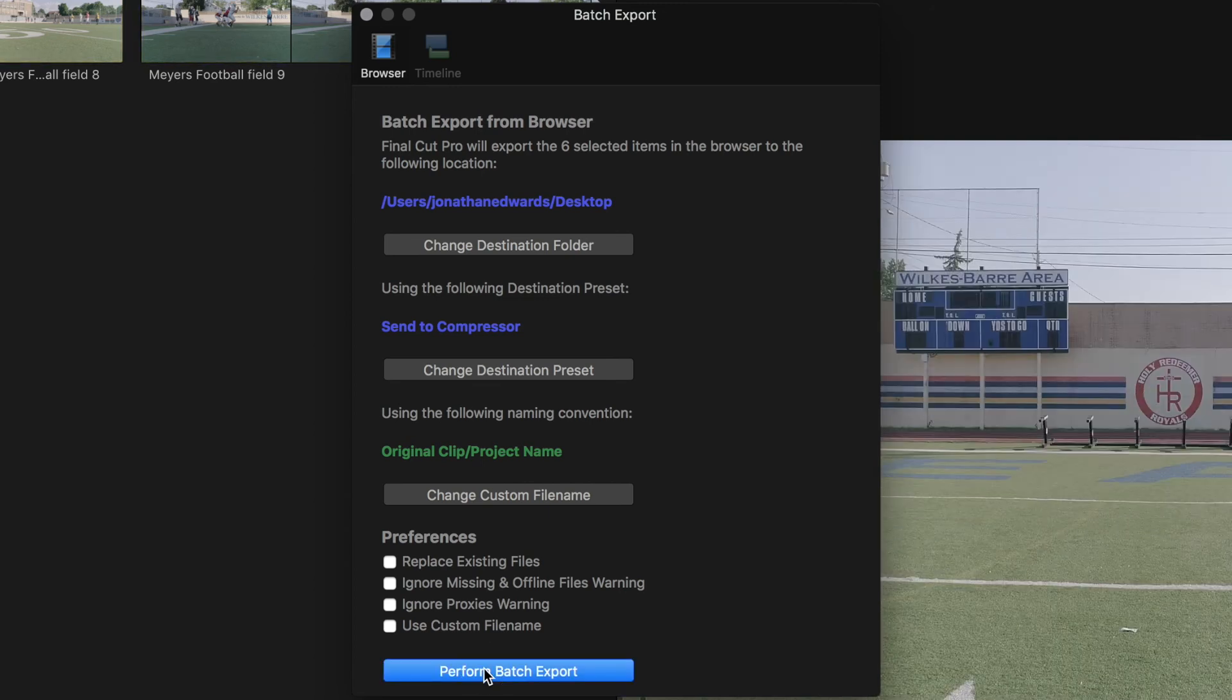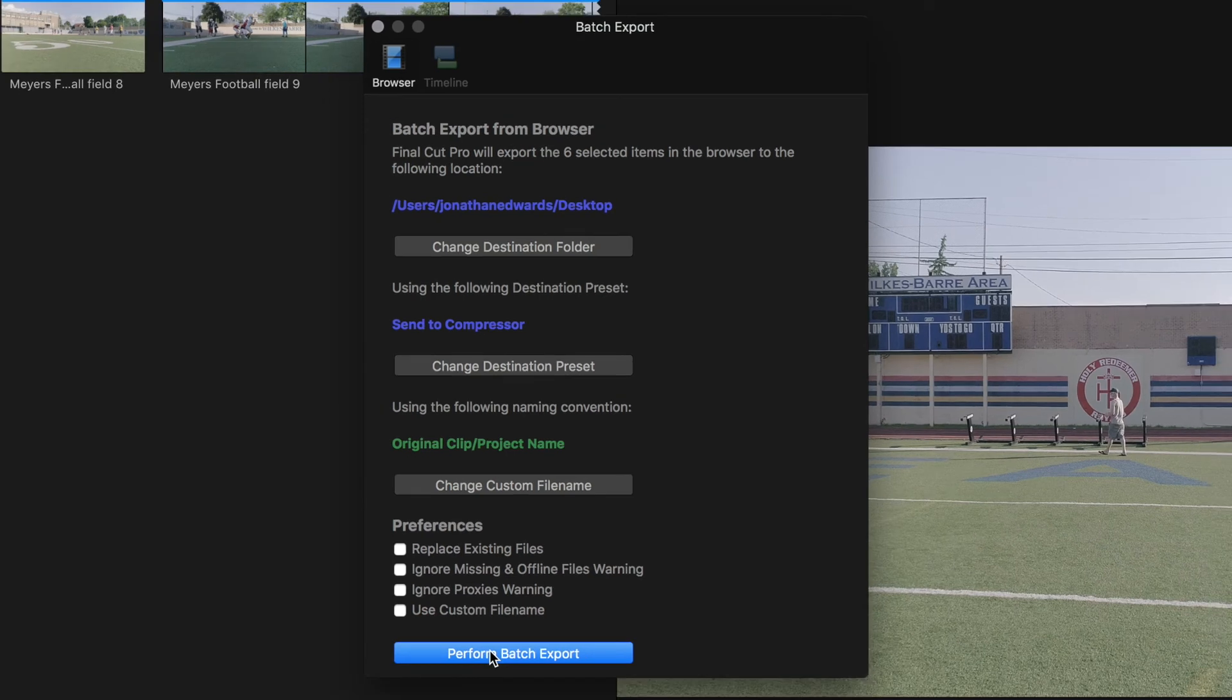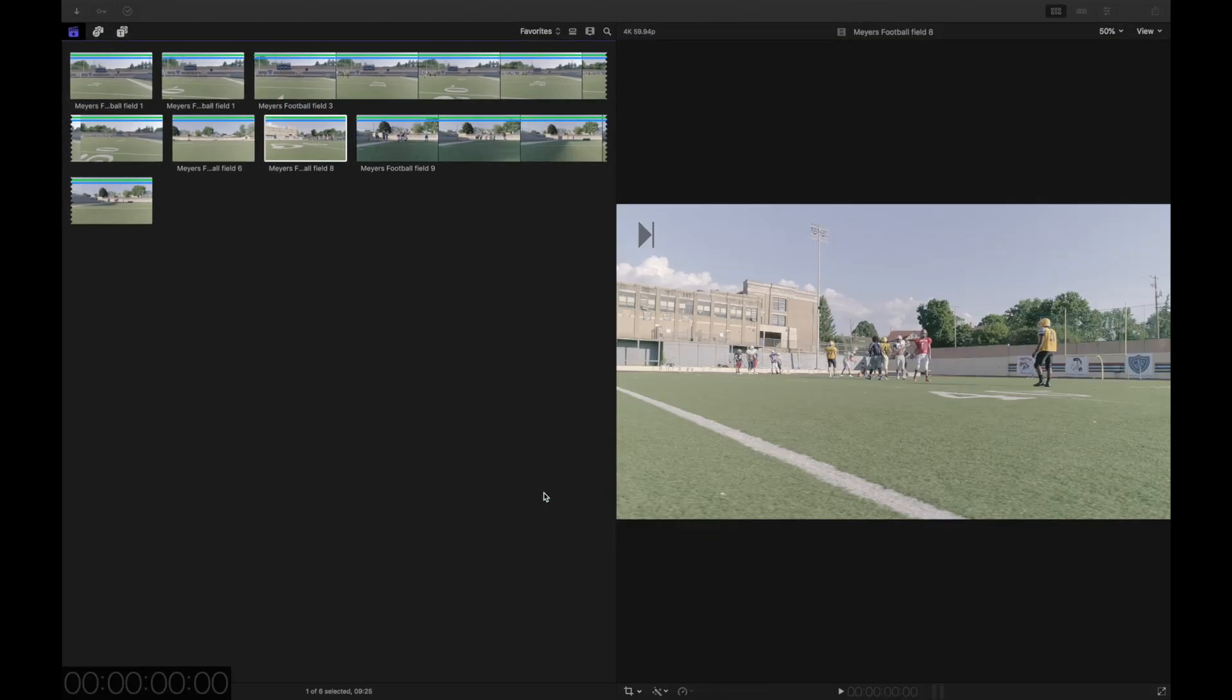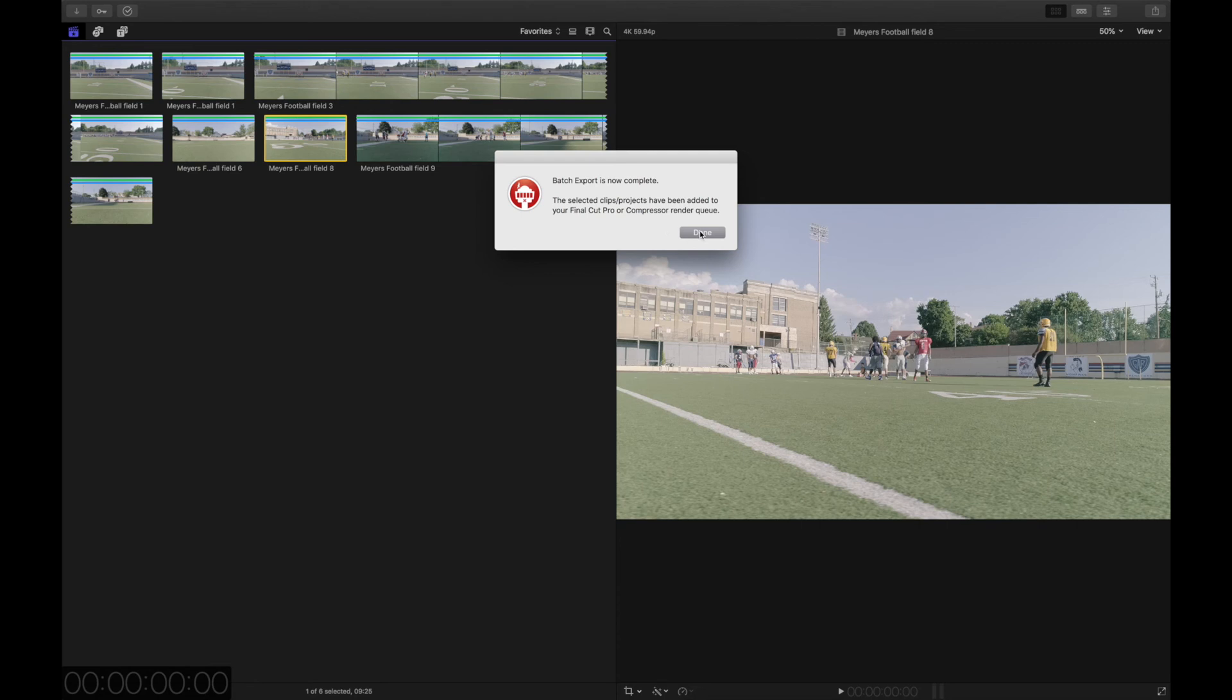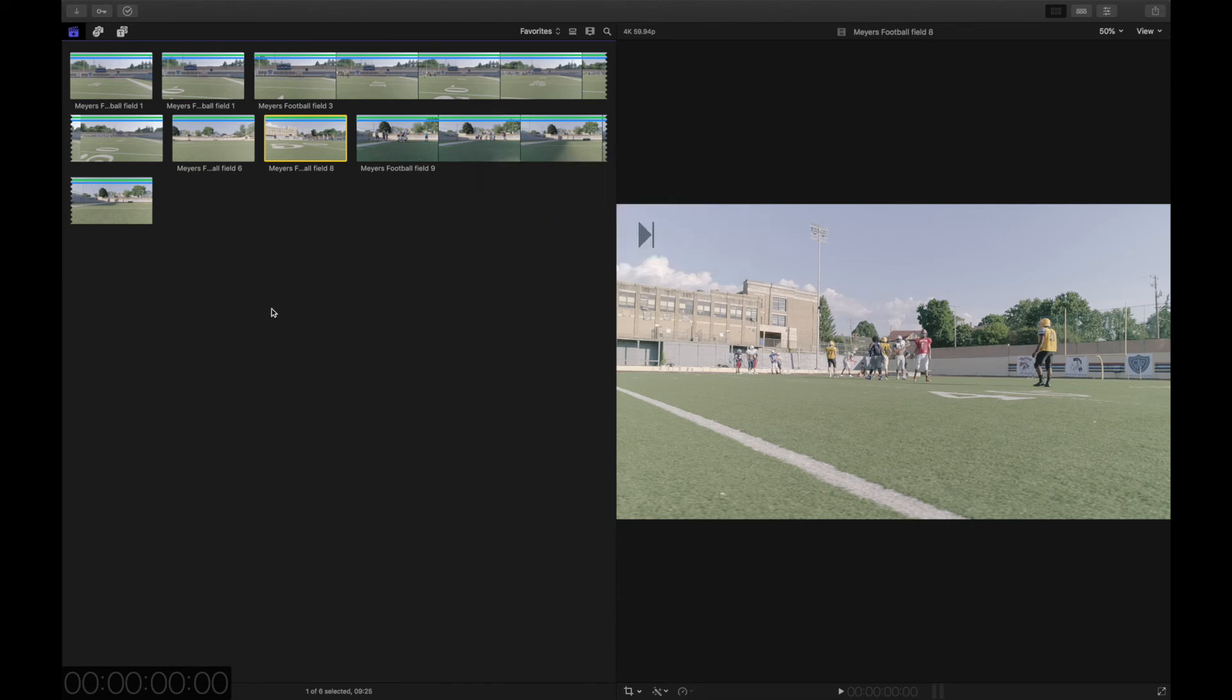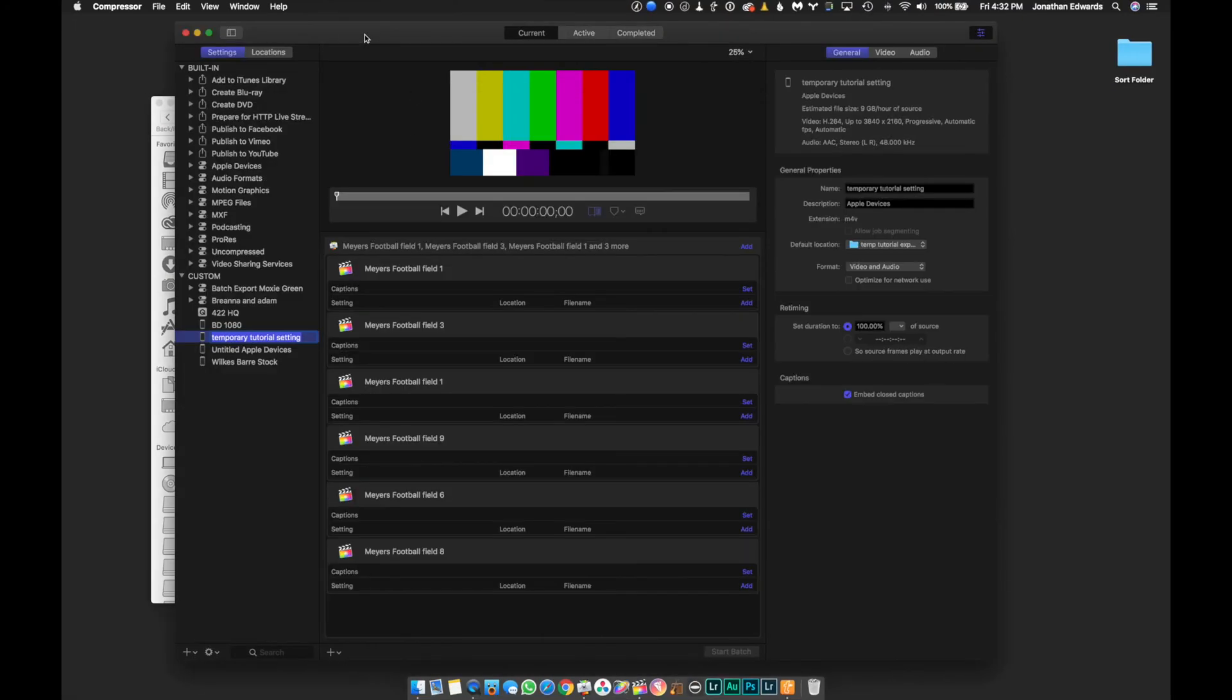And then, you don't touch it. Don't touch the computer for a minute. And, it's now gonna say Batch Export. It's now complete the selected clips. Projects have been added to your Final Cut Pro or Compressor render queue. I'm gonna click Done. Now, I'm gonna go back over to Compressor.